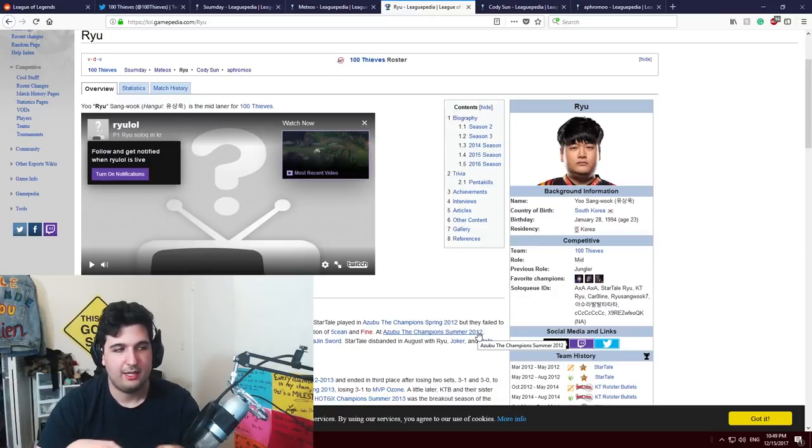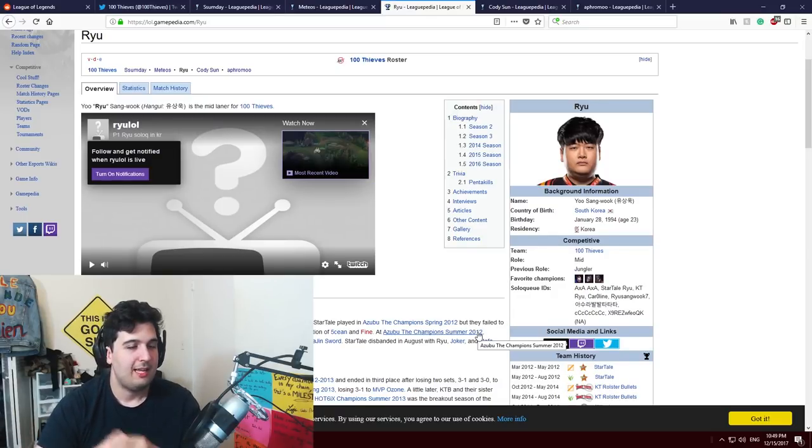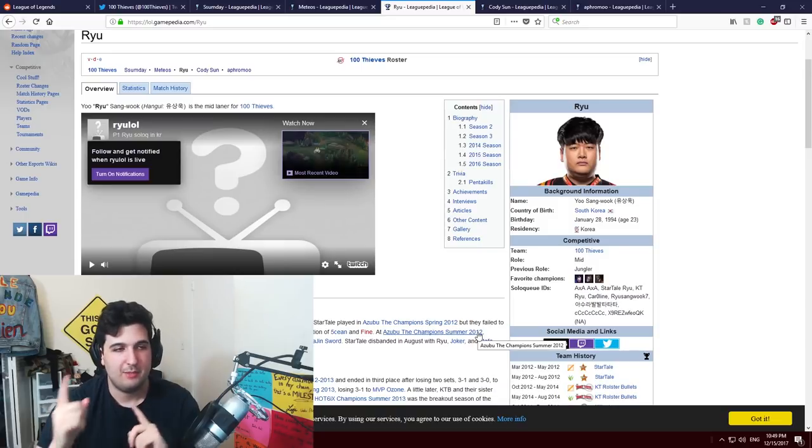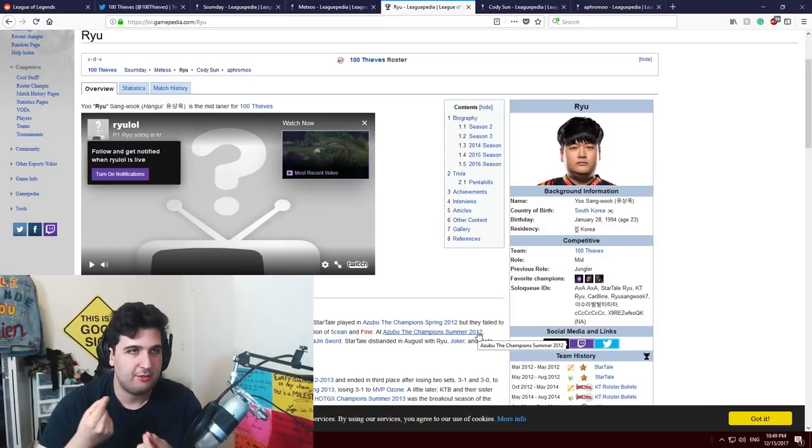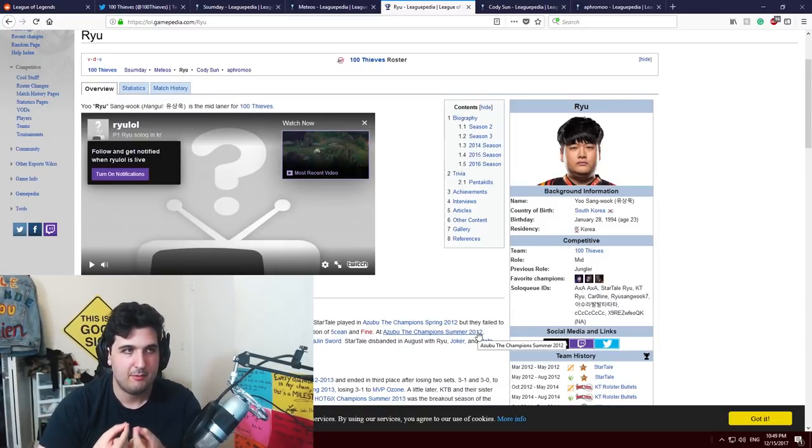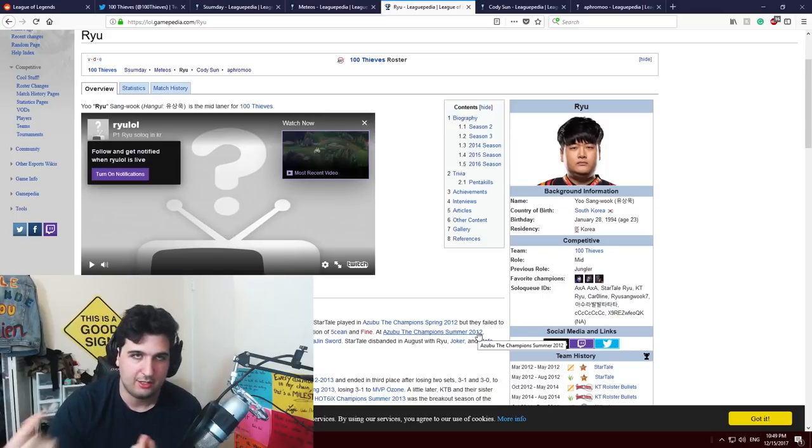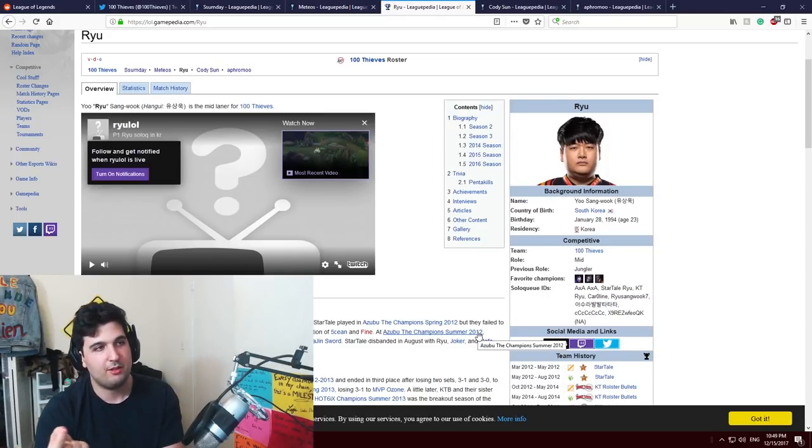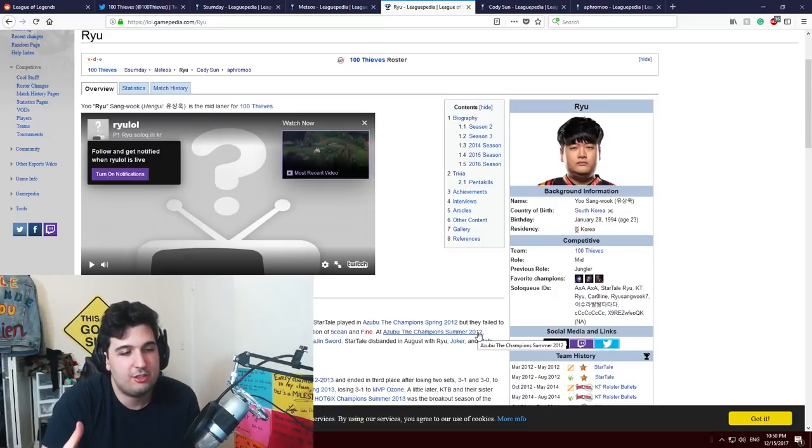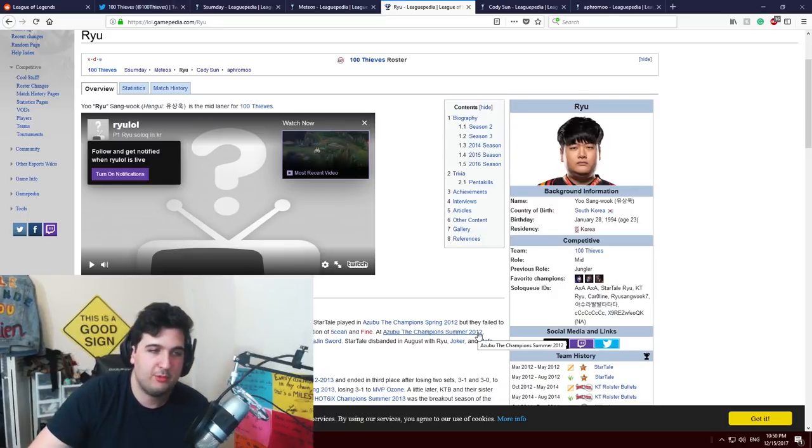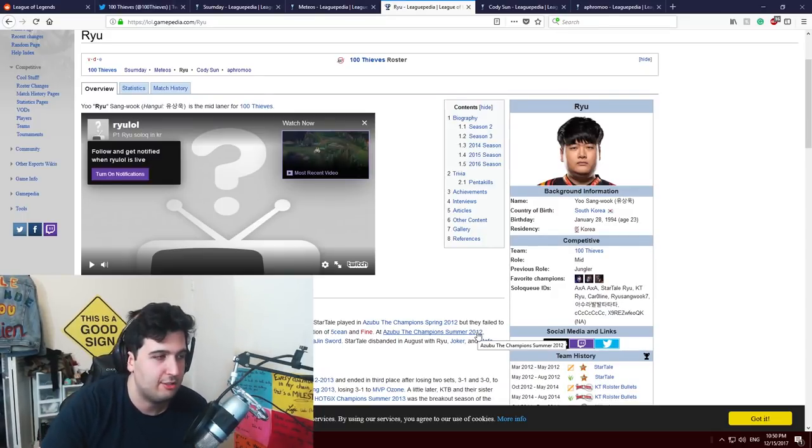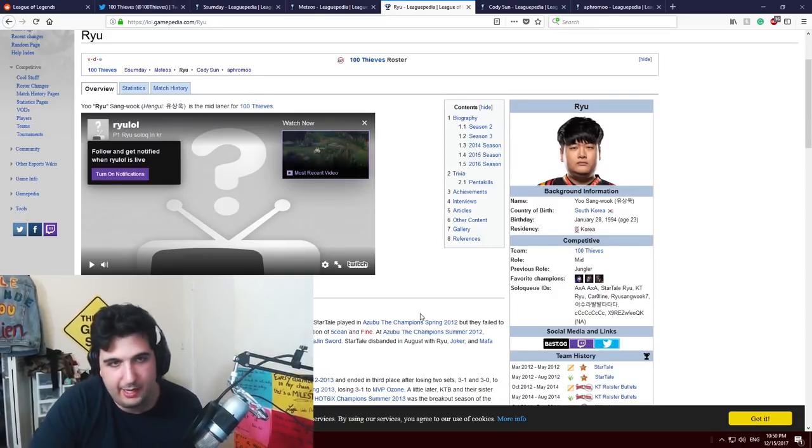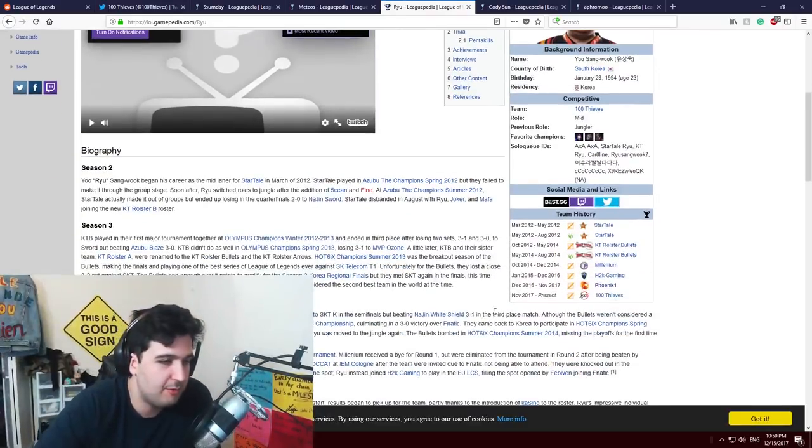Importing a jungler and a mid laner, which are two roles that really play together in game, especially for the early mid game and the transition for dragons and even vision control area on the map. This is an interesting investment to get Ryu and Meteos as a package. I don't know if that was a package but at least they got both of them from the same team which I think is really cool.